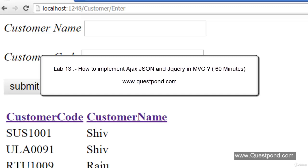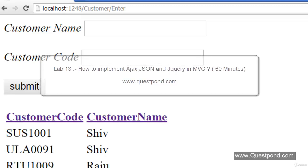Hello everyone. Let us move ahead to the next lab, that is Lab 13: How to implement Ajax using jQuery and JSON in MVC.